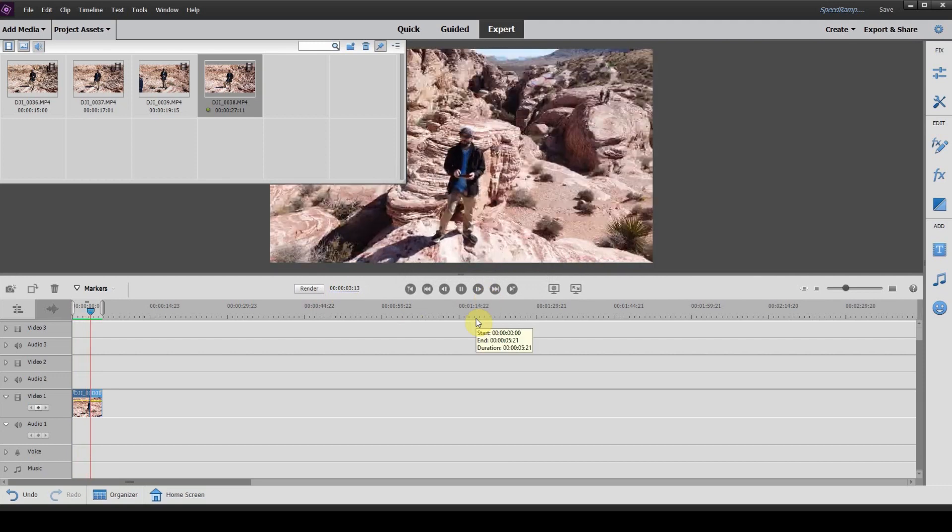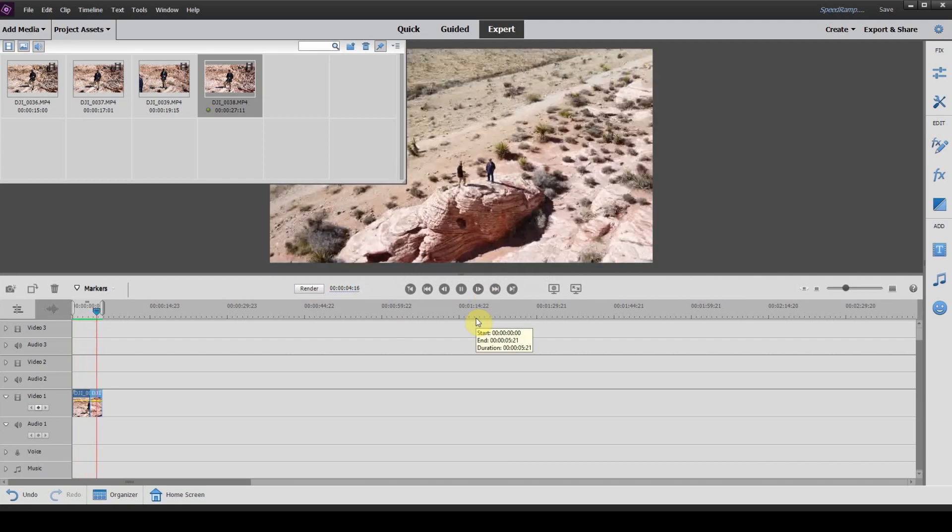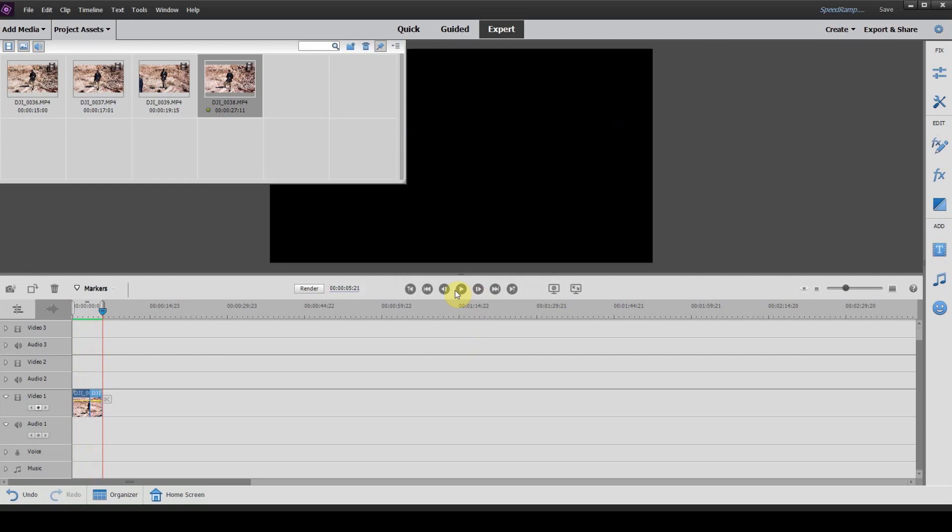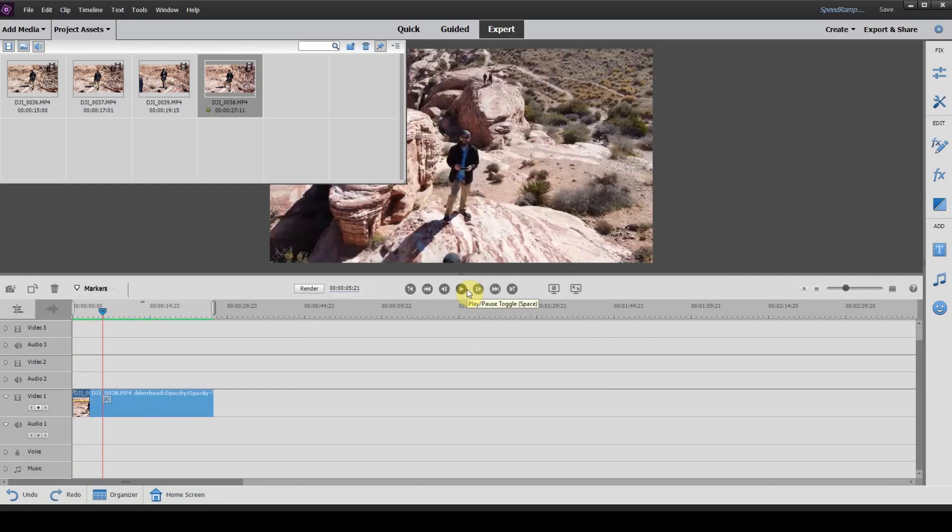So you can see it starts off slow and then it's really quick. Now that's something you don't want because it's not pleasing to the eye. So what we're going to do now is we're going to add a speed ramp and I'll show you how that now becomes pleasing to your eye as opposed to a quick cut.